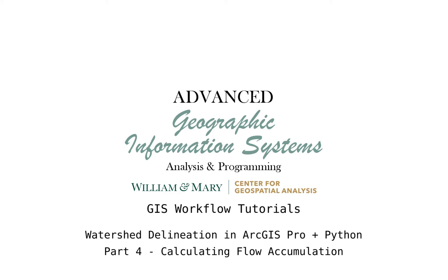Hello and welcome to an episode of Advanced GIS. In this video, we're going to be taking a look at GIS workflows and how to use Python programming and Model Builder to create reproducible workflows in ArcGIS Pro.